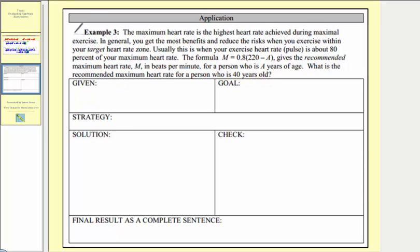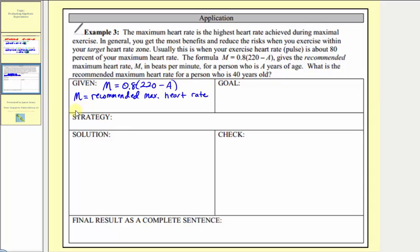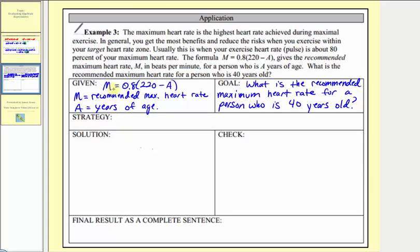The given information is the formula M equals 0.8 times the quantity 220 minus A, where M is the recommended maximum heart rate in beats per minute and A is a person's age in years. Our goal is to determine the recommended maximum heart rate for a person who is 40 years old. The strategy is to determine M by evaluating the expression 0.8 times 220 minus A, when A equals 40.